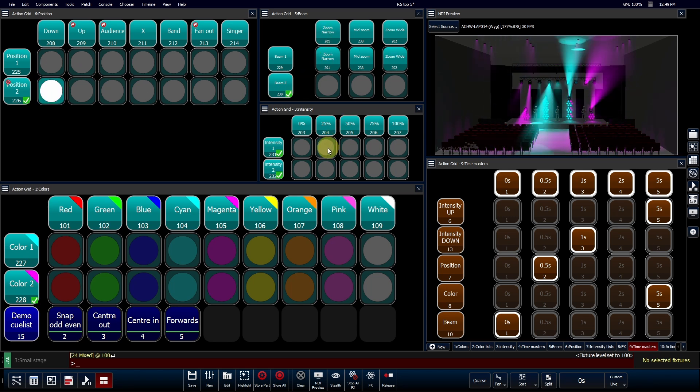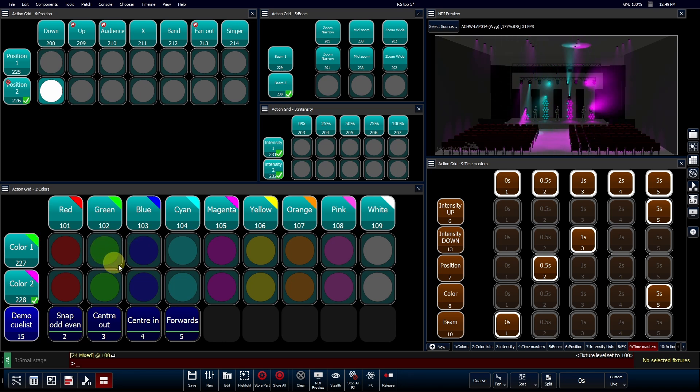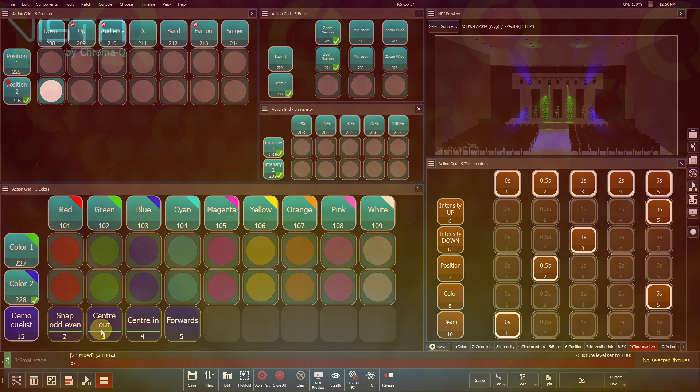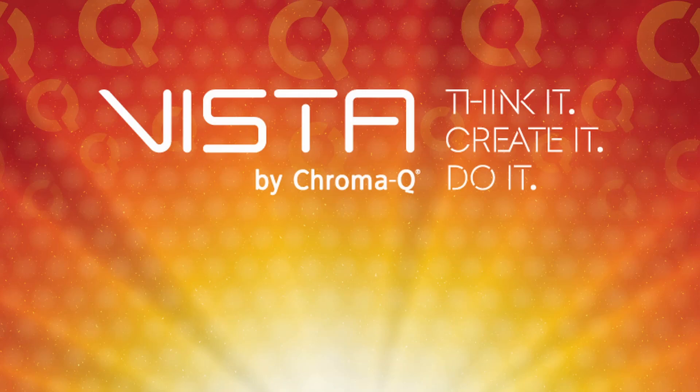This streamlined approach lets you create better-looking shows than ever before since you are provided with the time and flexibility to do so. Vista 3 Release 5: Get Ready to Unleash Unparalleled Speed and Boundless Creativity.